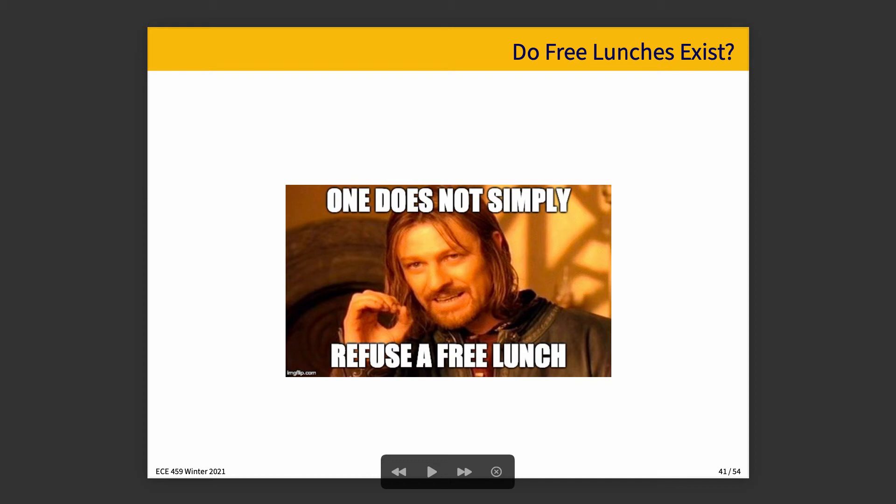Building on the topic of atomics, let's suppose we want to take things up a level. Ask yourself: do free lunches exist? Certainly, Boromir would say, one does not simply refuse a free lunch. The idea is that if we want to operate in a world in which there are no locks, could we do that?